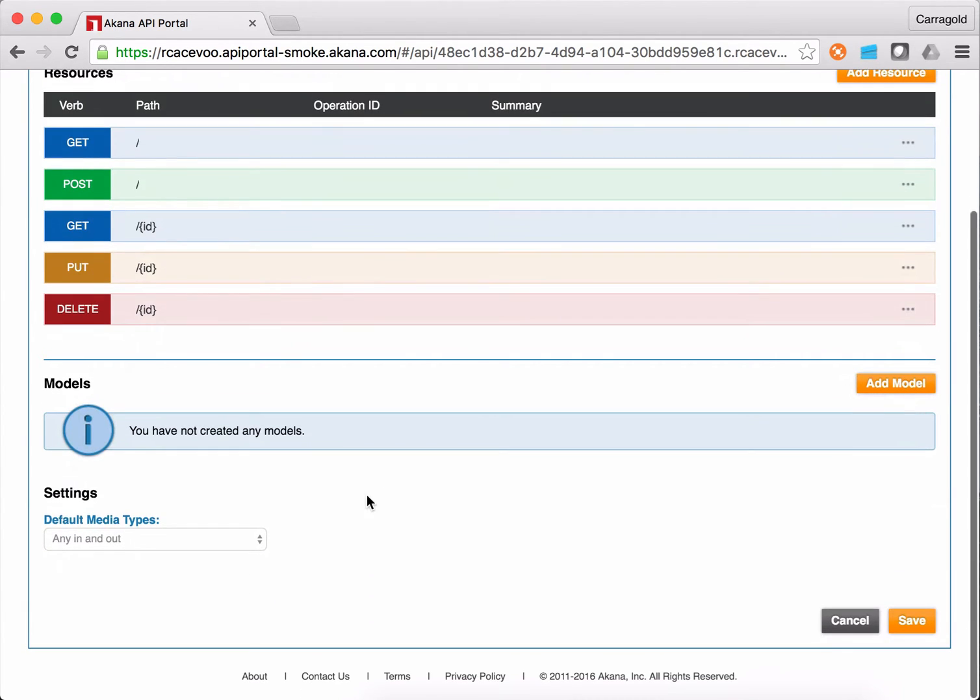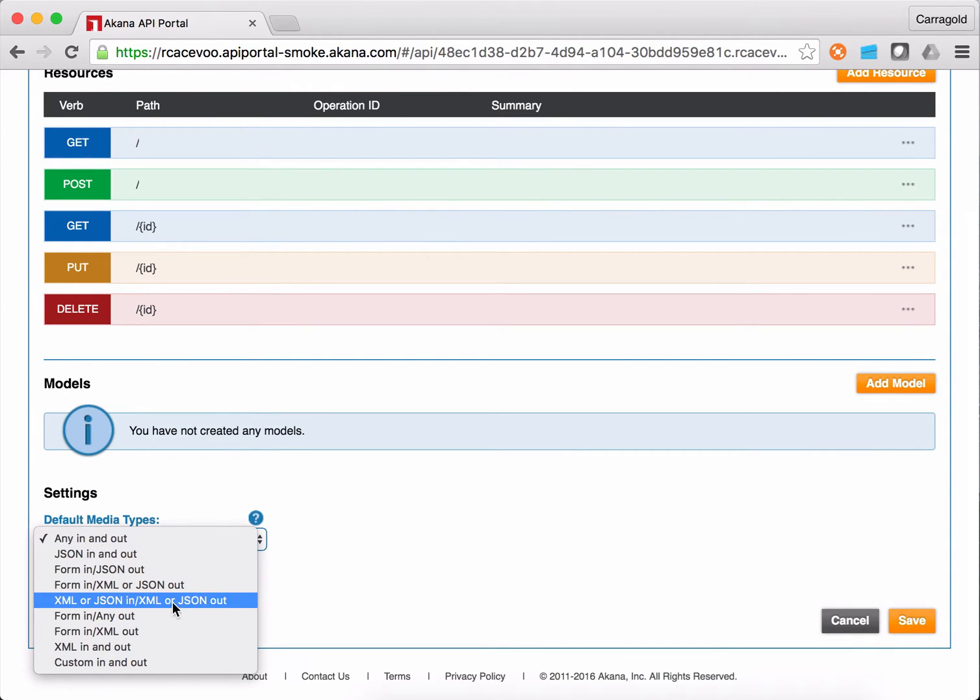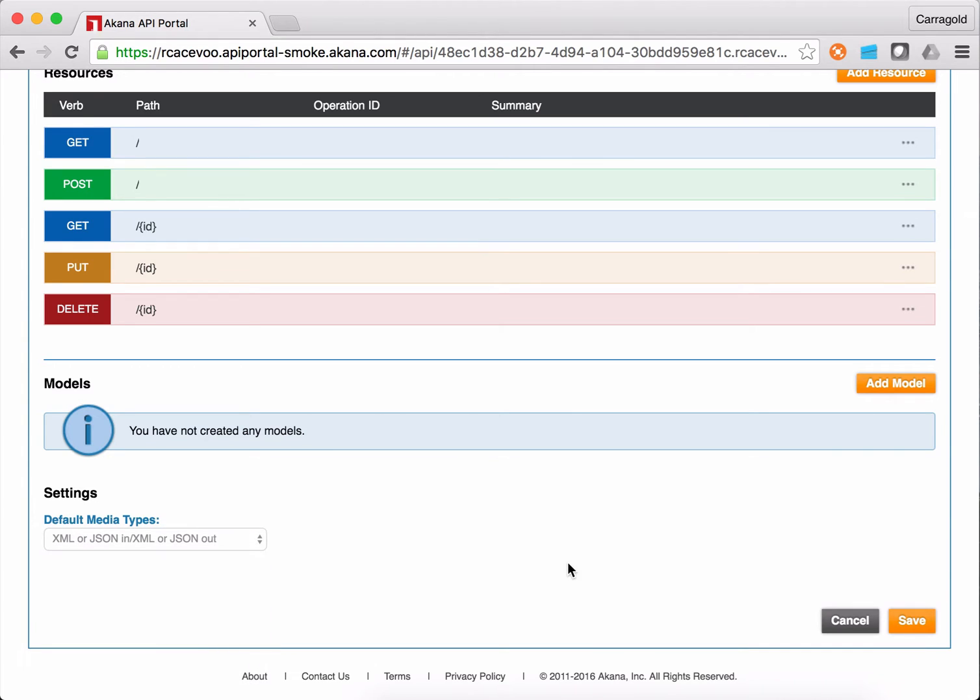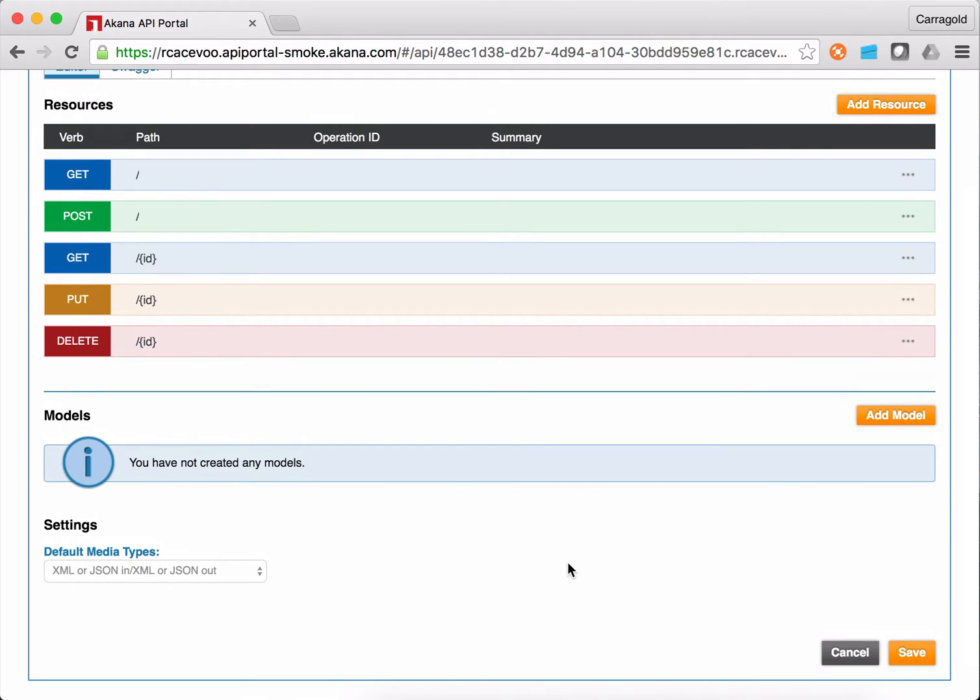I'm going to choose to update the default media types because my API is going to support XML or JSON in and out. In fact, the backend service is XML only. So one of the things we'll see here is the platform's capability to dynamically generate JSON content from XML objects.